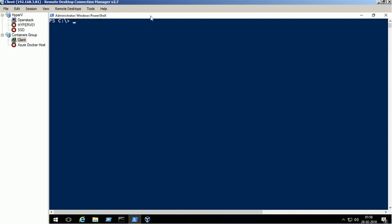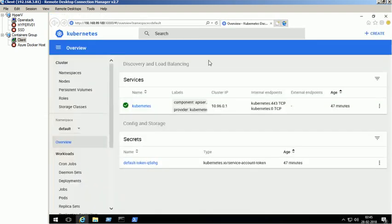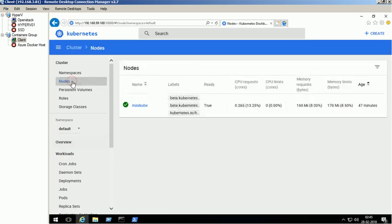We can access the Minikube through graphical interface. Click on the nodes option to verify the node status.